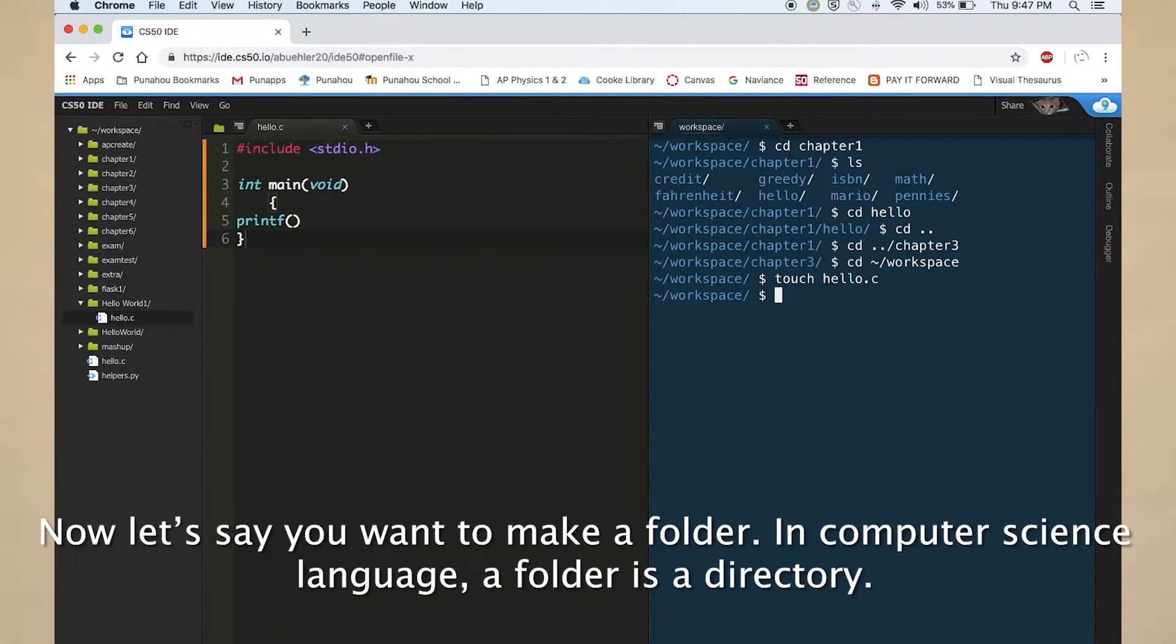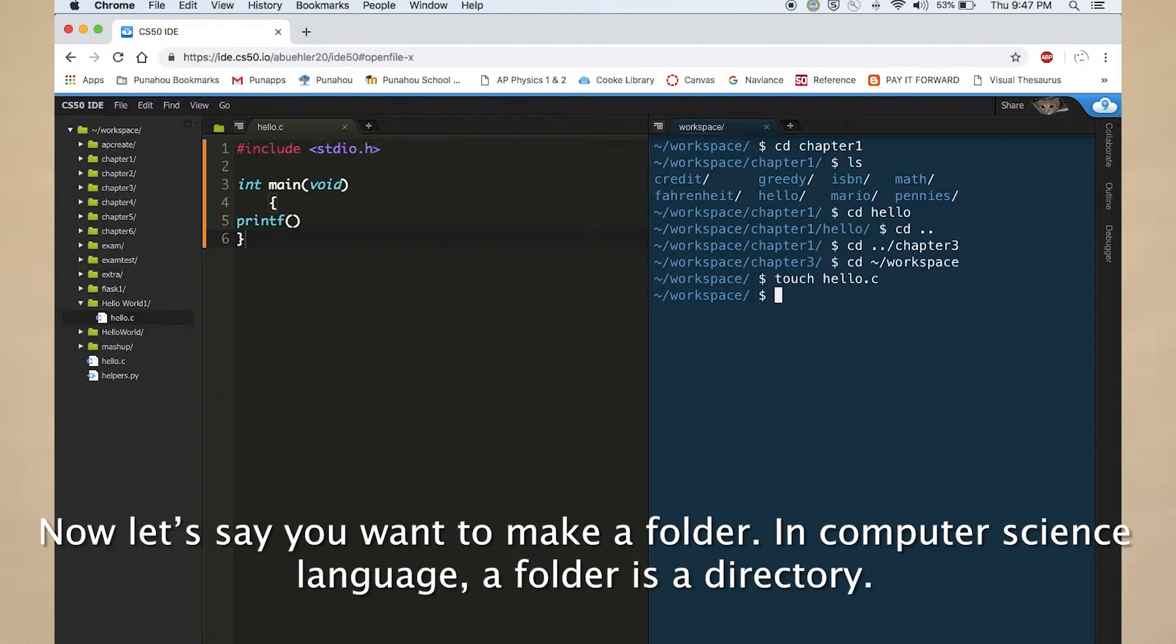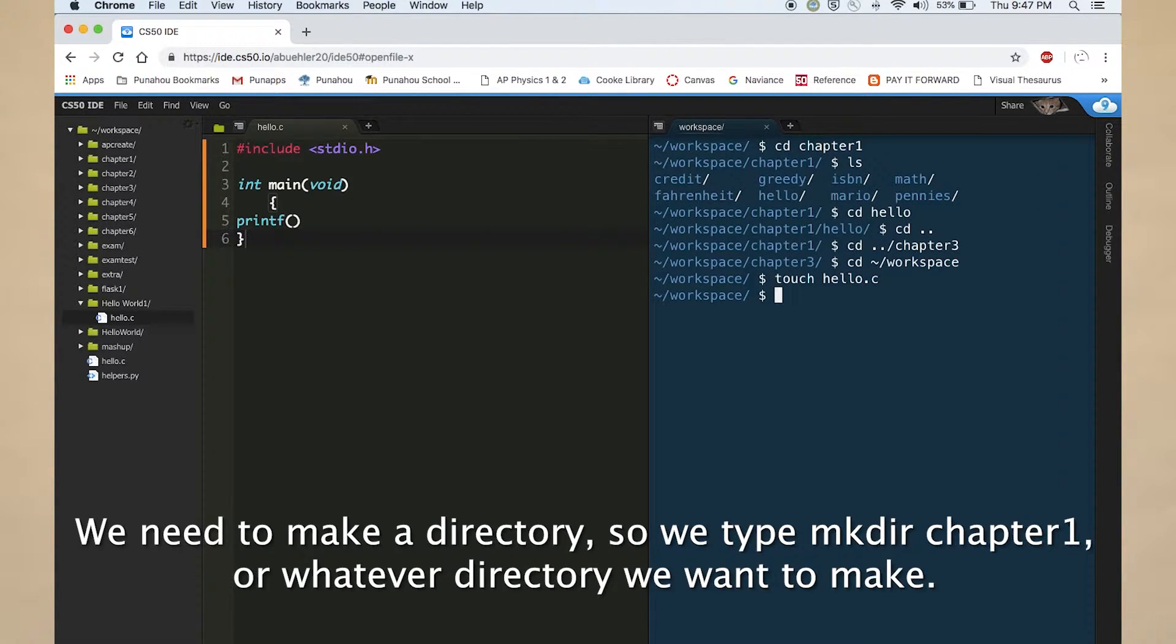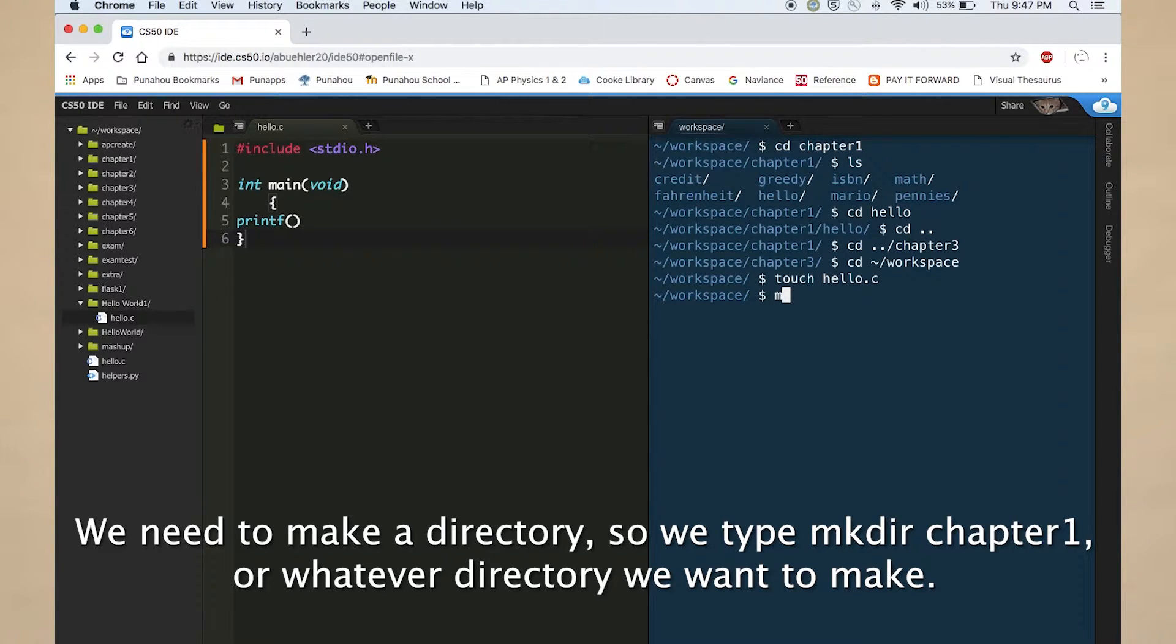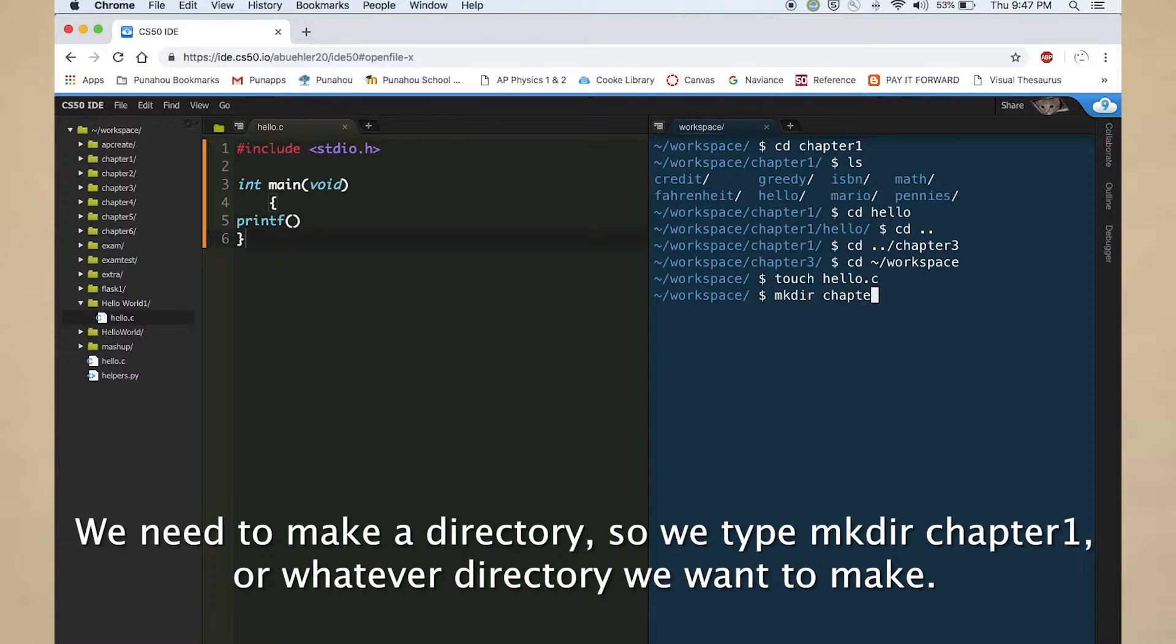Now let's say you want to make a folder. In computer science language, a folder is a directory. We need to make a directory, so we type mkdir chapter 1, or whatever directory we want to make.